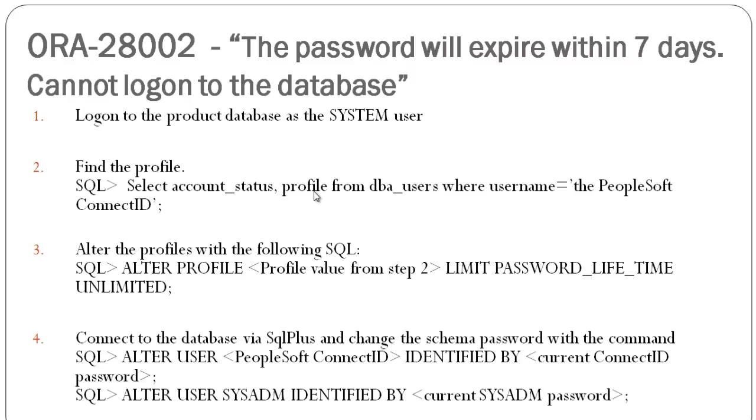Then finally, connect to the database via SQL Plus or SQL Developer and change the schema password with the command: alter user PeopleSoft ConnectID identified by current ConnectID password, then alter user SysADM identified by current SysADM password.